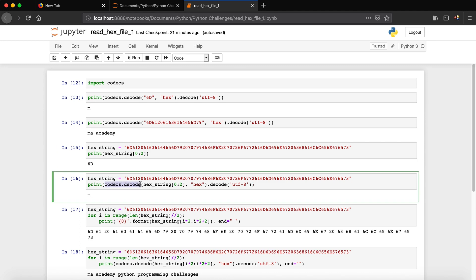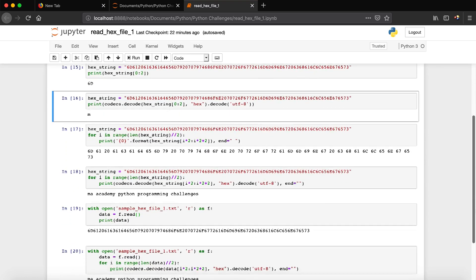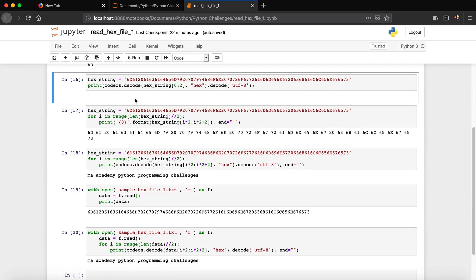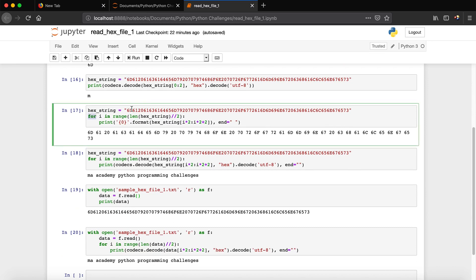We do the same thing again but this time we pass that slice to the decode function. You can see we use the same module and function as before. We pass the hex_string but tell it to decode only the first two characters — the first hex value, which is '6d'. You can see we get the value 'm'.